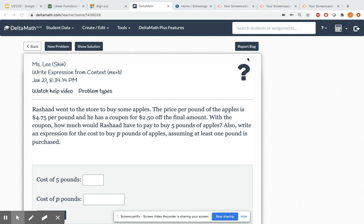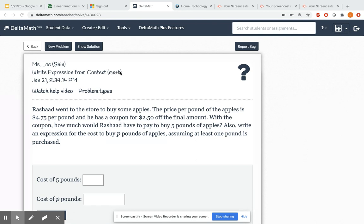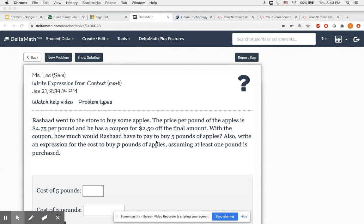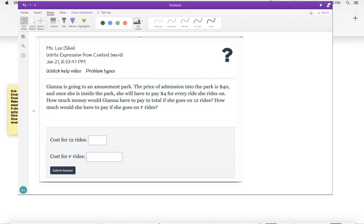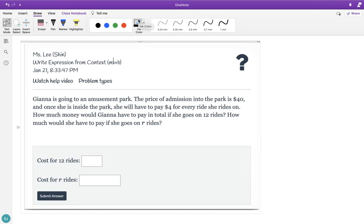Hi guys, today I received a lot of messages from students asking for help on this topic from our Delta Math from this week — write expressions from context, MX plus B. So I thought instead of messaging all of you individually with a solution, I would just go ahead and make a video going over a few example problems from this topic. Hopefully you guys find it helpful. I'm going to go over it on the OneNote.